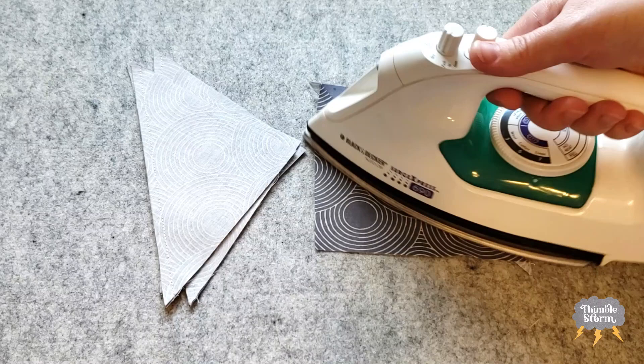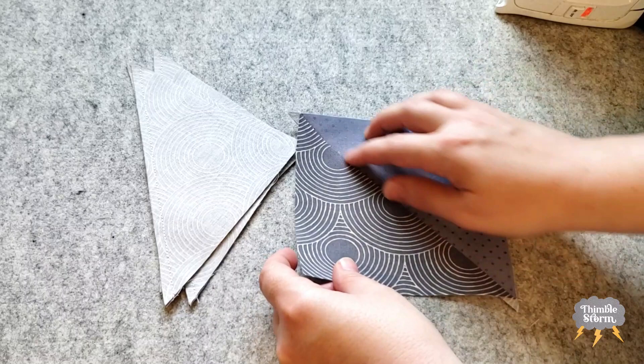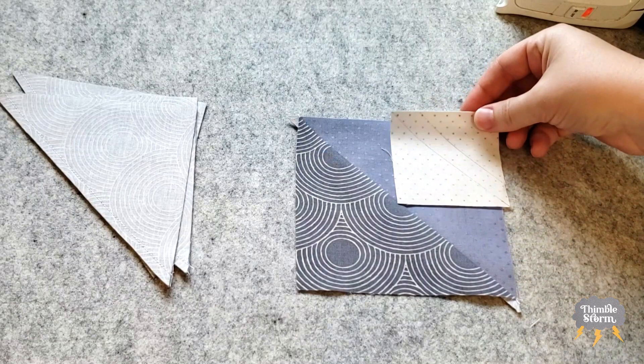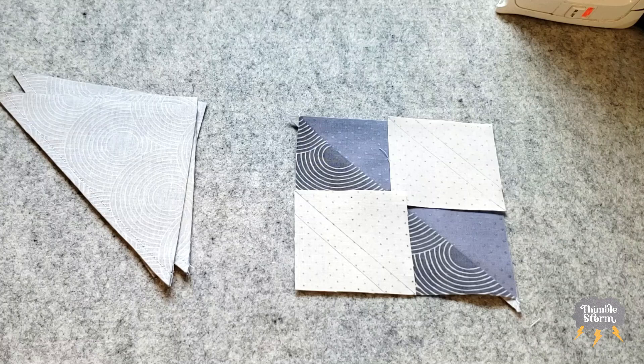Then after I'm done pressing, I'm going to square it up to the correct size. And much like the last block, I'm going to add in the stitch and flip corners. And since we've already gone over this stitch and flip, let's go ahead and head over to the finished block.